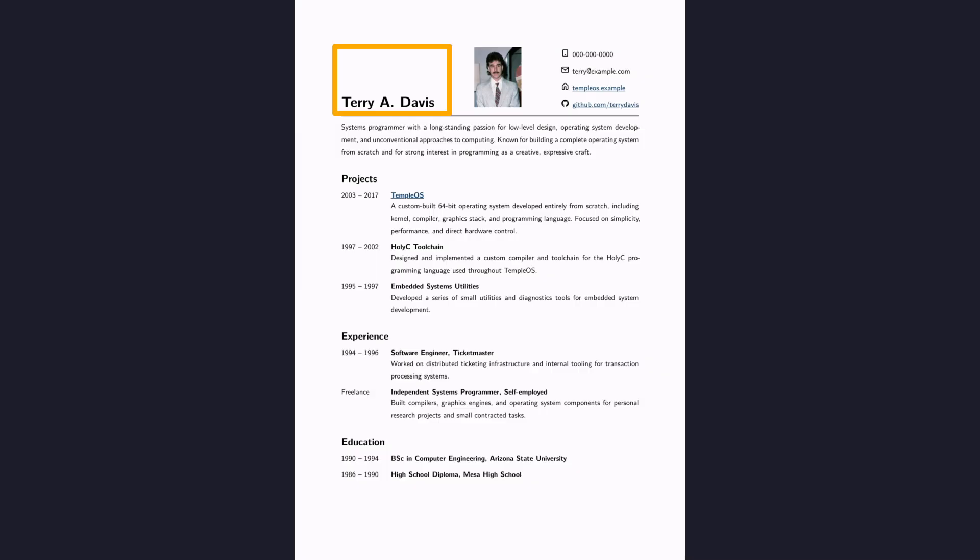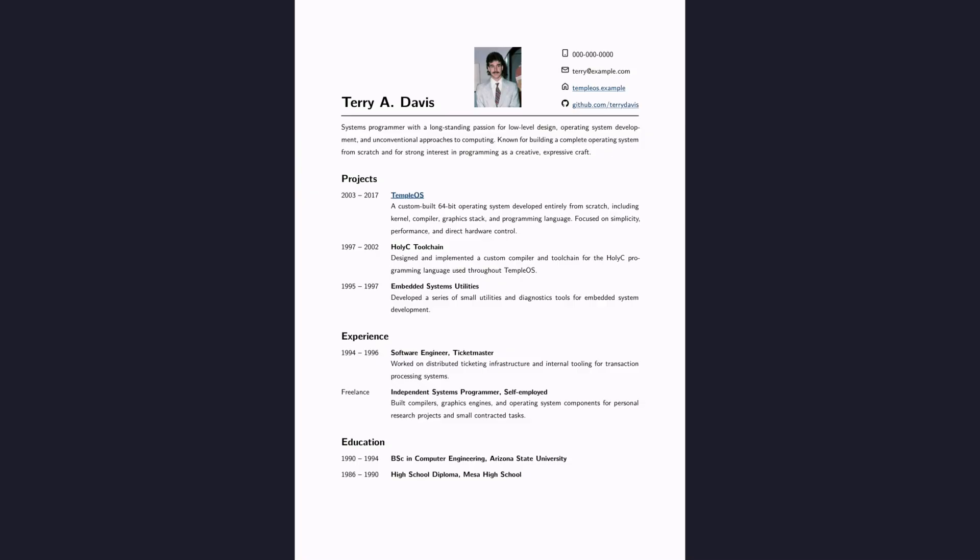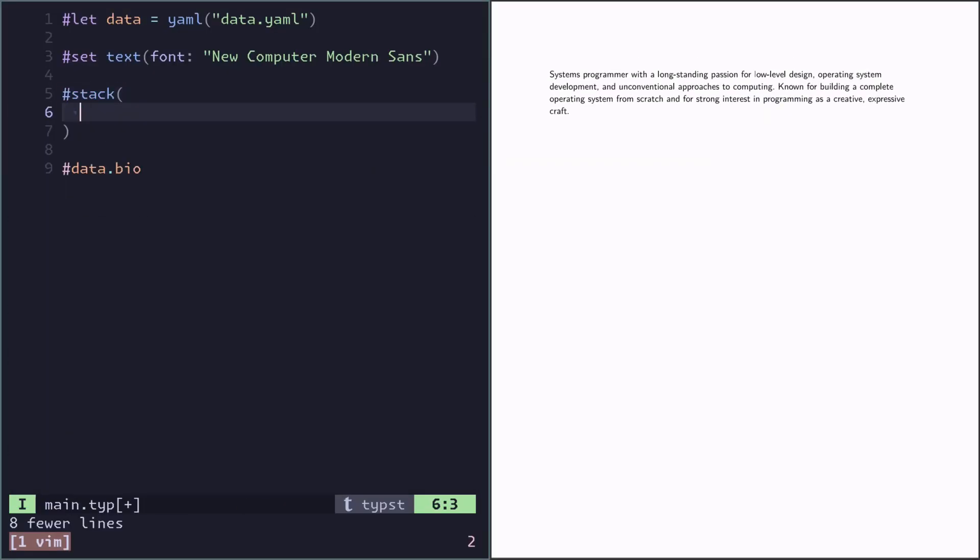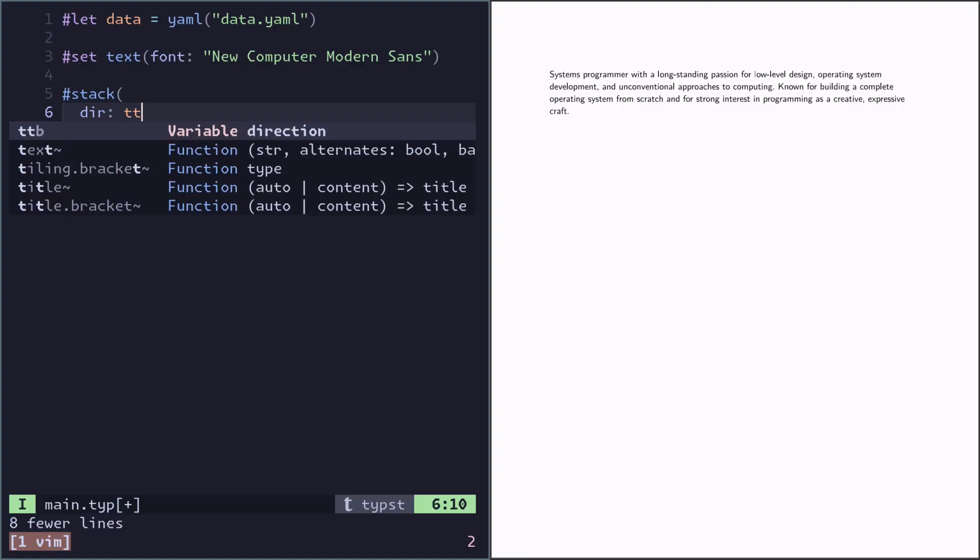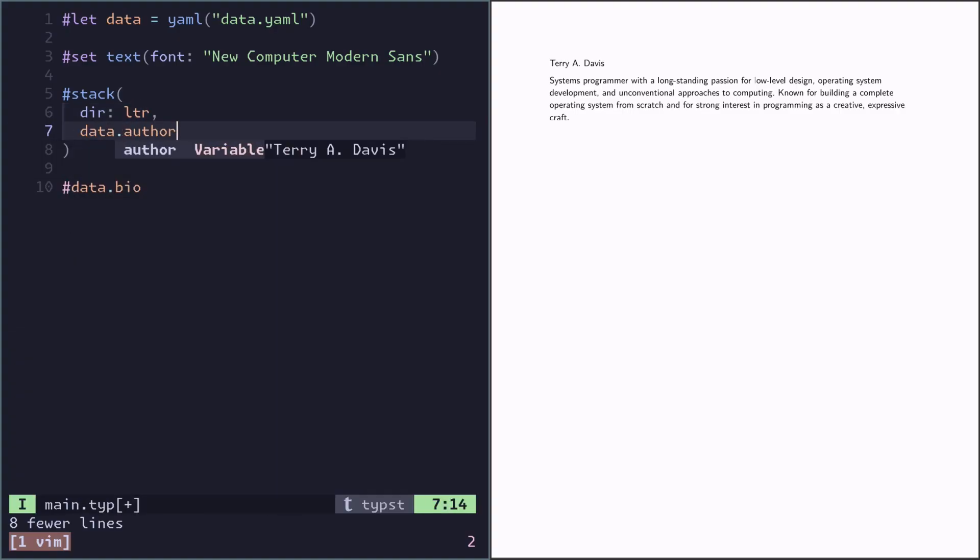We can imagine the name, image, and contact info being in a sort of flexbox container. And you can do that in Typst using stack. By default, stack has the direction top to bottom, so you have to specify left to right. Here we can put in the data.author, but it's kind of small.